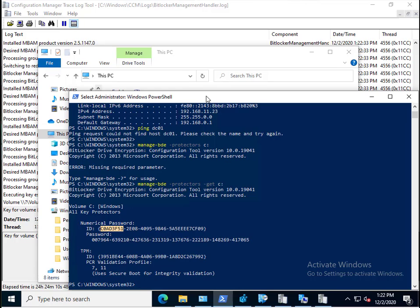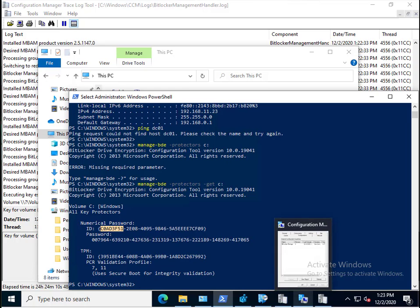It did exactly that. It encrypted the drive and uploaded the recovery information to the on-premise infrastructure all via the CMG. Absolutely brilliant, amazing. Try it out guys. I hope you found this video useful. If you did, give it a thumbs up. If you didn't, give it a thumbs down and maybe tell me why and what you'd like to see in another video. Thanks for watching, please subscribe, goodbye.